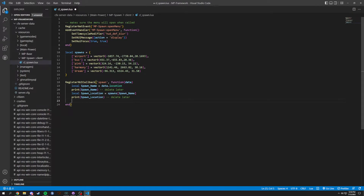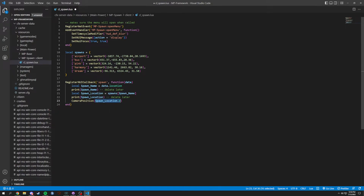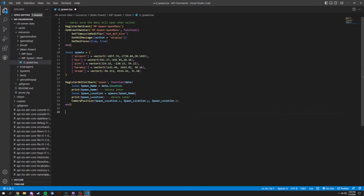We're going to add a function for camera position, which we're going to call later on. That function is called camera position and it grabs x, y, and z. First thing we're going to do is a local pos position equals x, y, and z as a table with x equals x, y equals y, and z equals z.